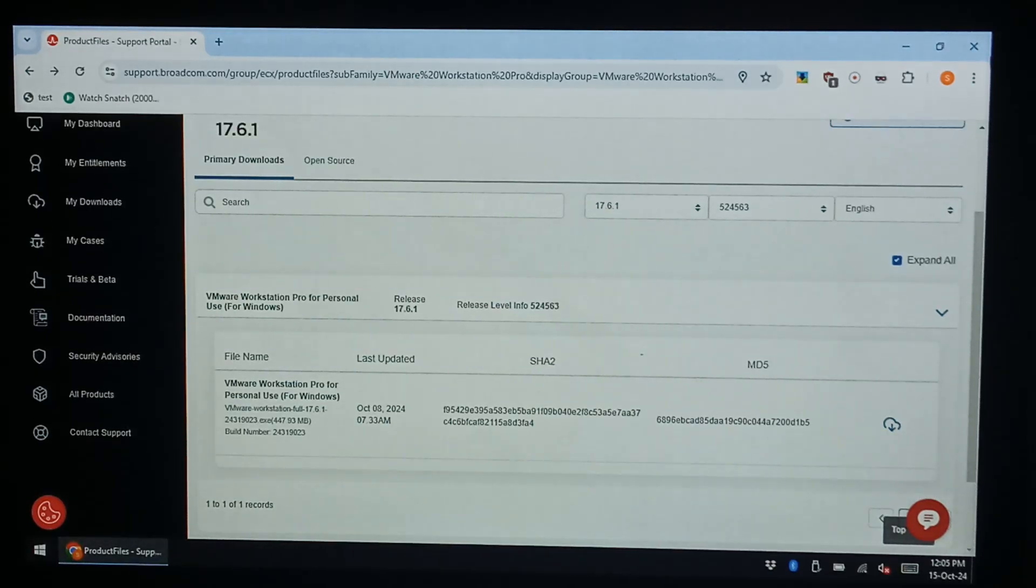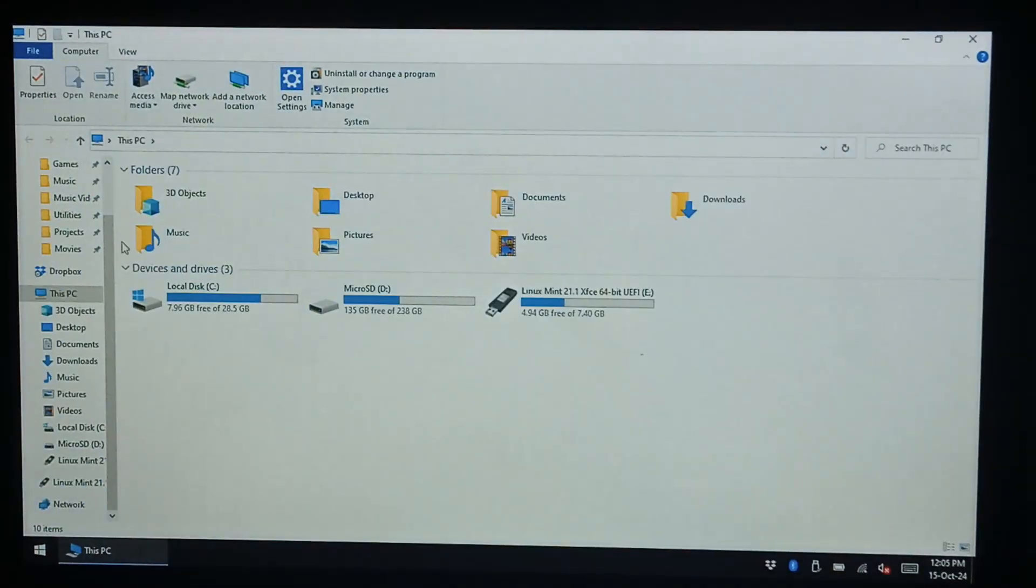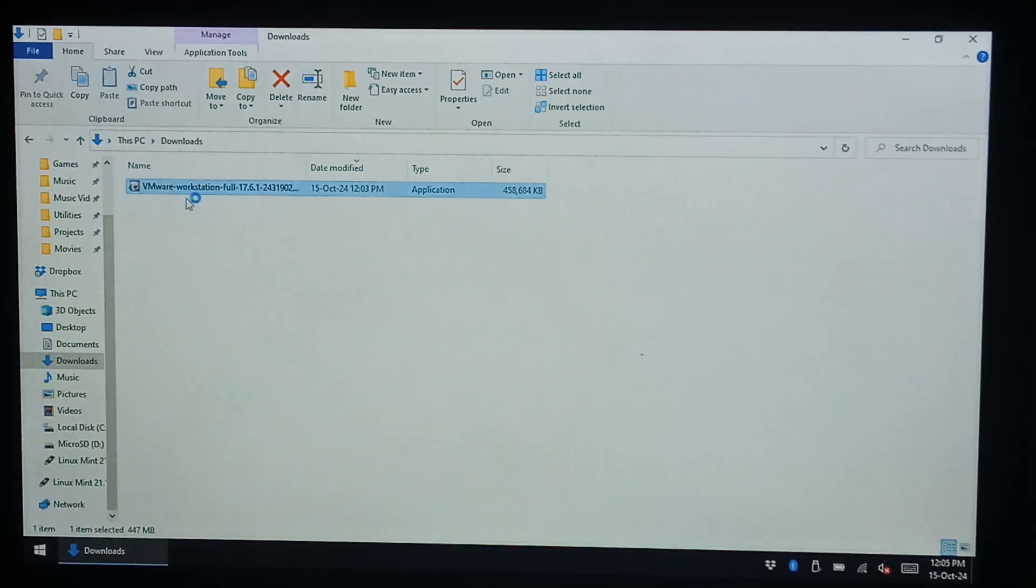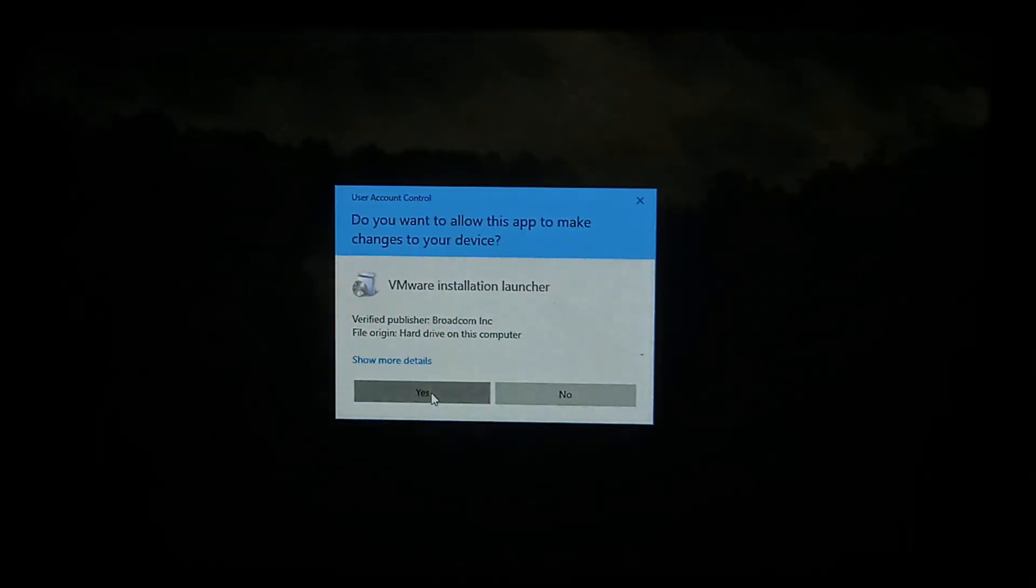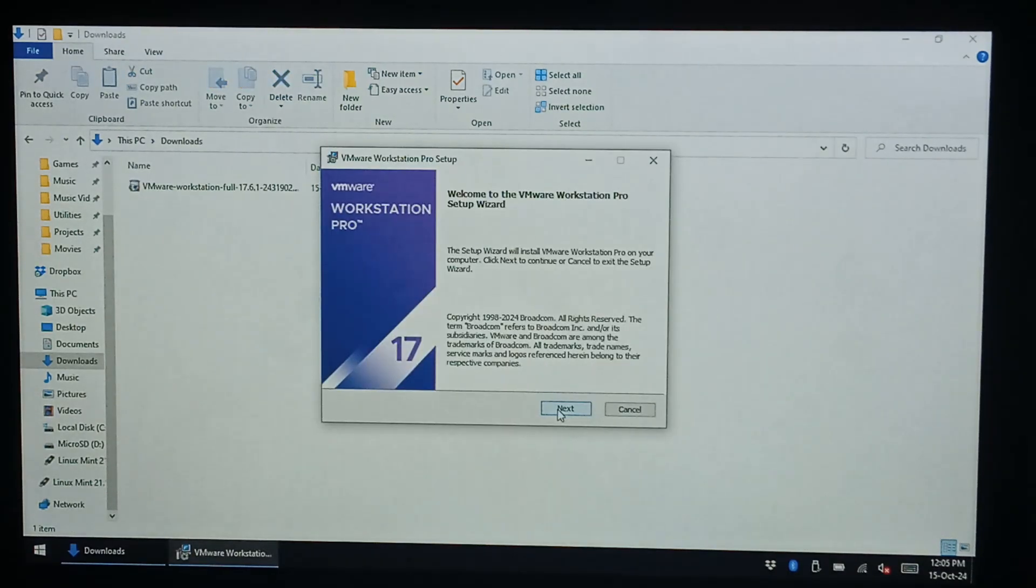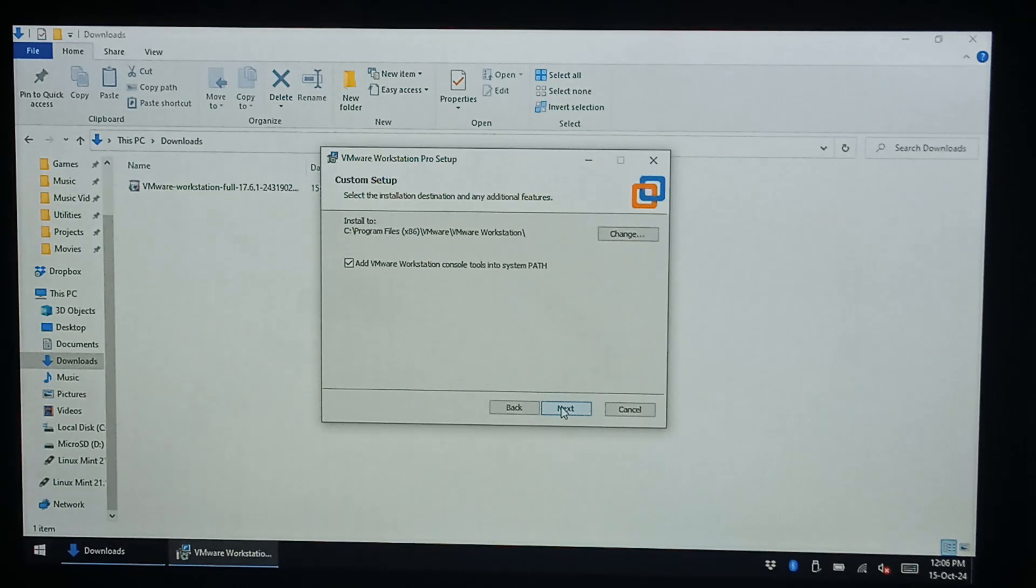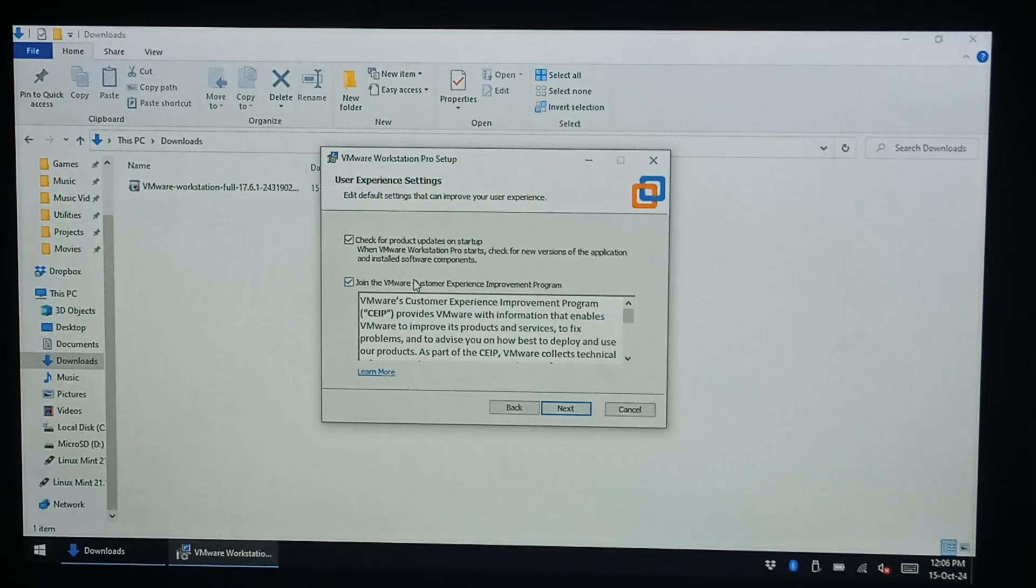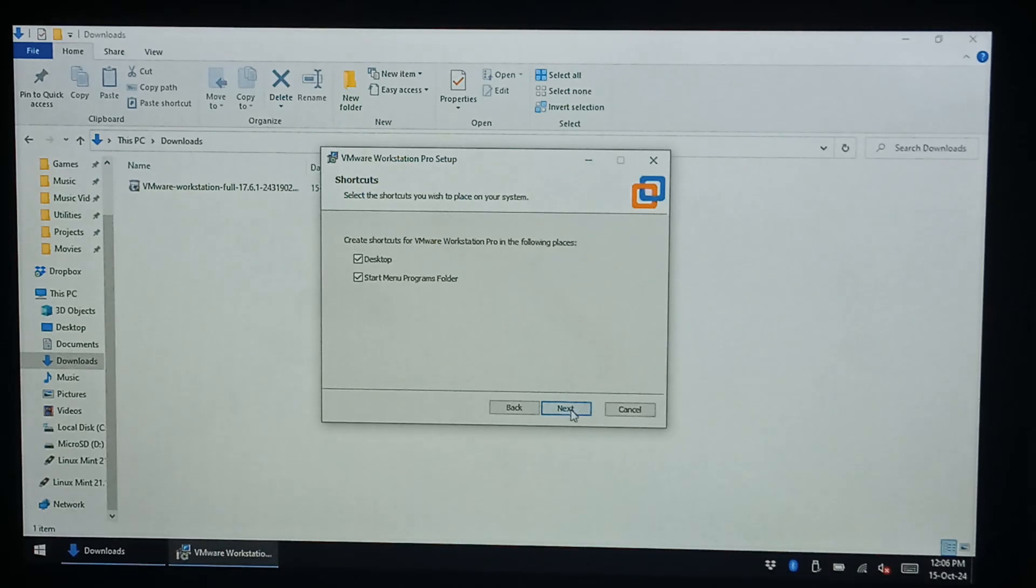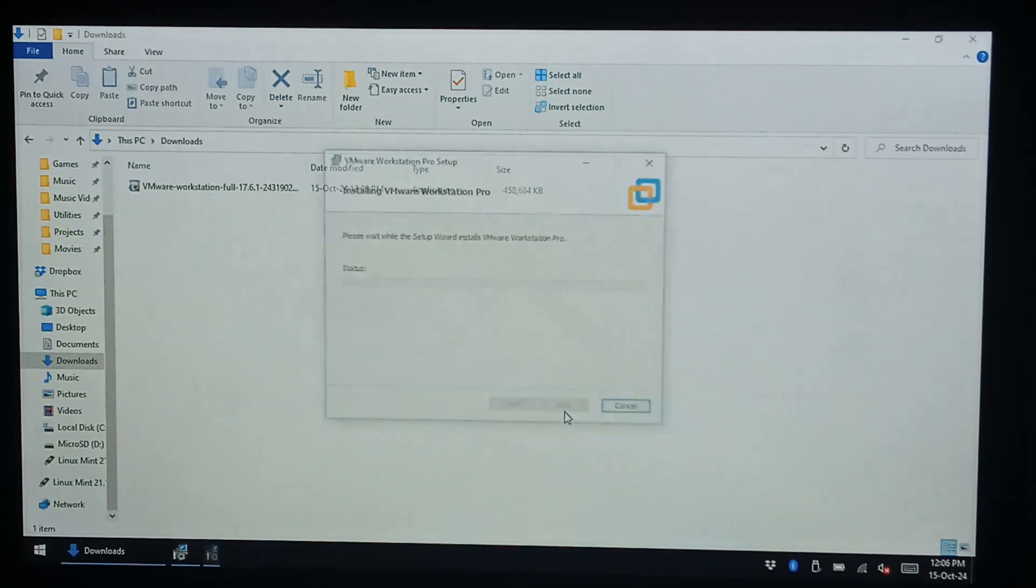Once it's finished downloading we can close that off and we'll open up our downloads folder. There it is there and we'll just install it, double click, click yes. We just want to go next, I accept, next. And we will add the console tools to the system path so go next. I don't want to join that, I don't want to check for updates, go next. Yeah we want desktop and a start menu entry, next and install.